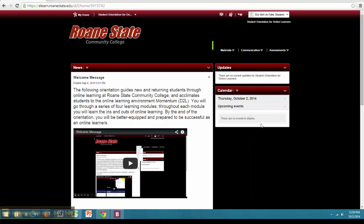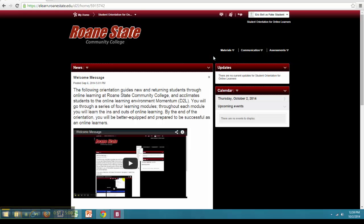The third and most important section is a new navigation bar in the upper right hand corner of your screen. You'll first notice that the new navigation bar is broken into three categories: Materials, Communication and Assessments. These categories are organized in this way so that you can more quickly find and use what you need while you're in class.